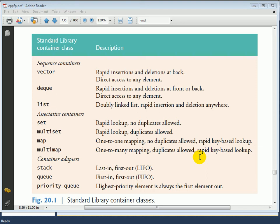If you take a look at the set of containers listed here, you'll see that we've broken these down into sequence containers, associative containers, and container adapters.